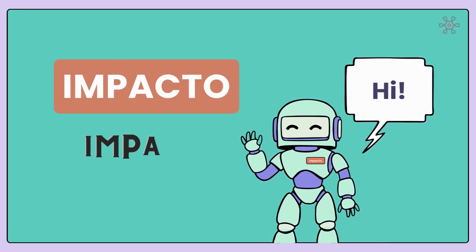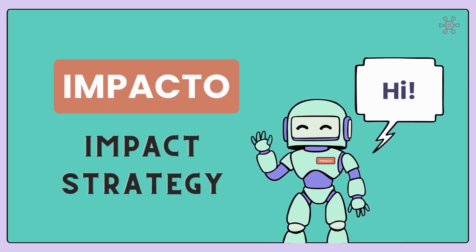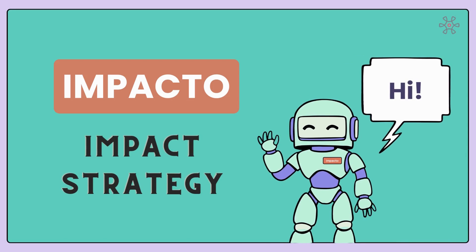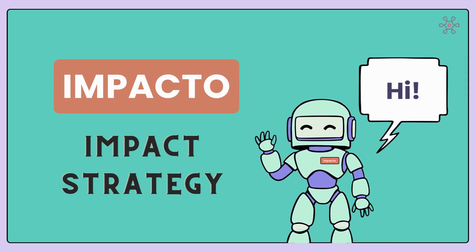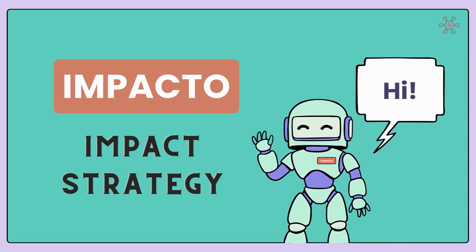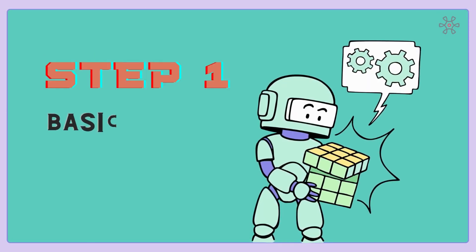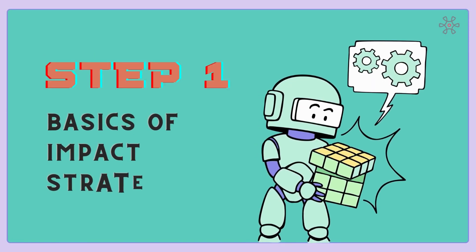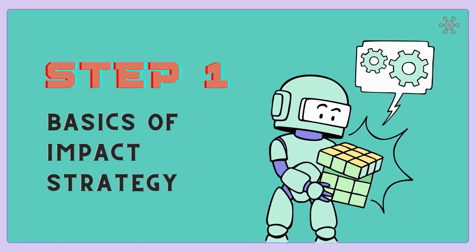Hello Changemakers, I am Impacto, part of the onboarding team at SoPact and I welcome you to our Impact Strategy platform. I am excited to embark on the first step of our training journey together. In this step, we'll explore the basics of Impact Strategy, setting the stage for your mission to create a lasting positive impact.